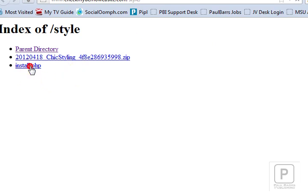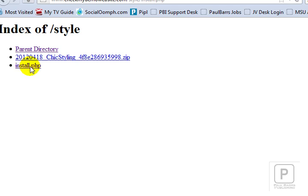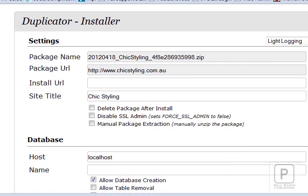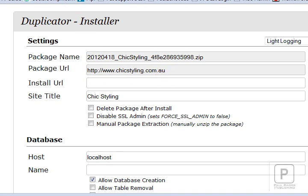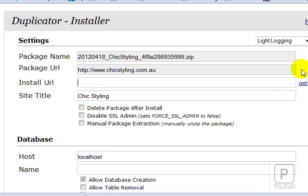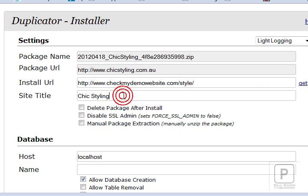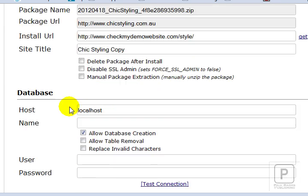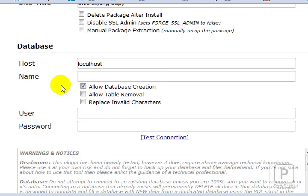However if I click on the install that's now going to get the installer package ready. This is from the duplicator itself. This is the file that I downloaded and am now re-uploading. This is where it came from. One of my client sites. Fantastic site. Take a look. And it's going to be installed here. I'm just going to click over here onto get which is where I'm going to put it. We'll just call it chic styling copy. And of course you want to delete the package and so on. Once this is done.